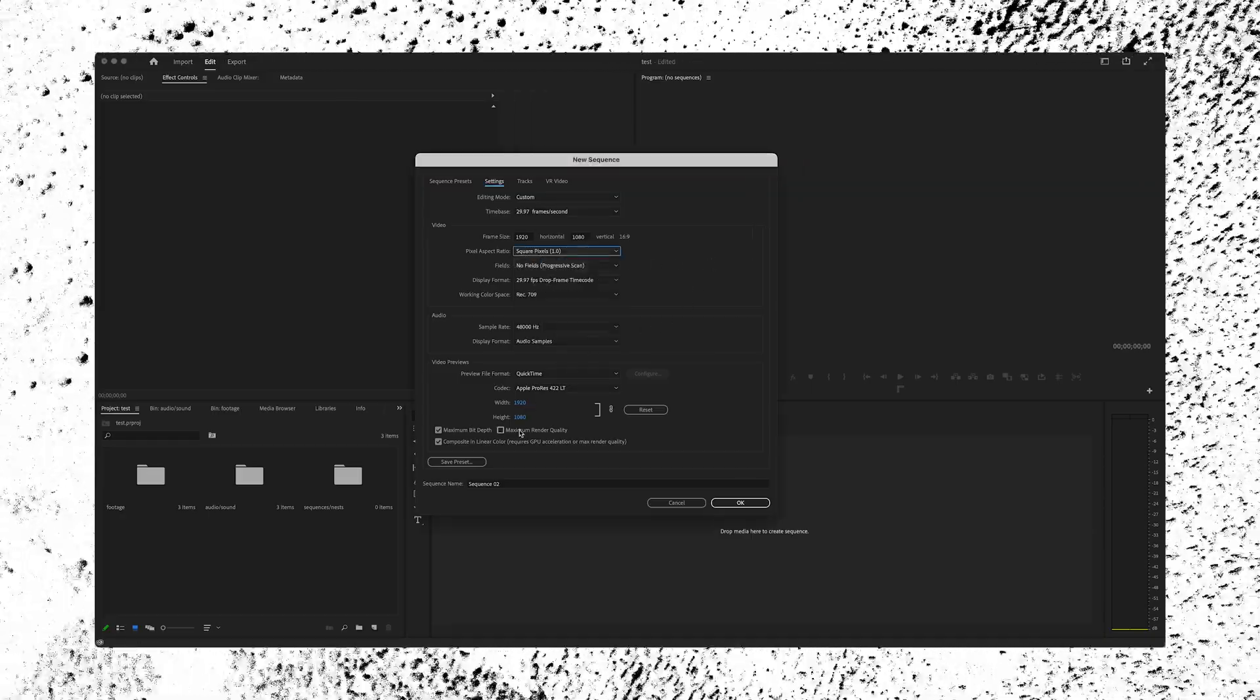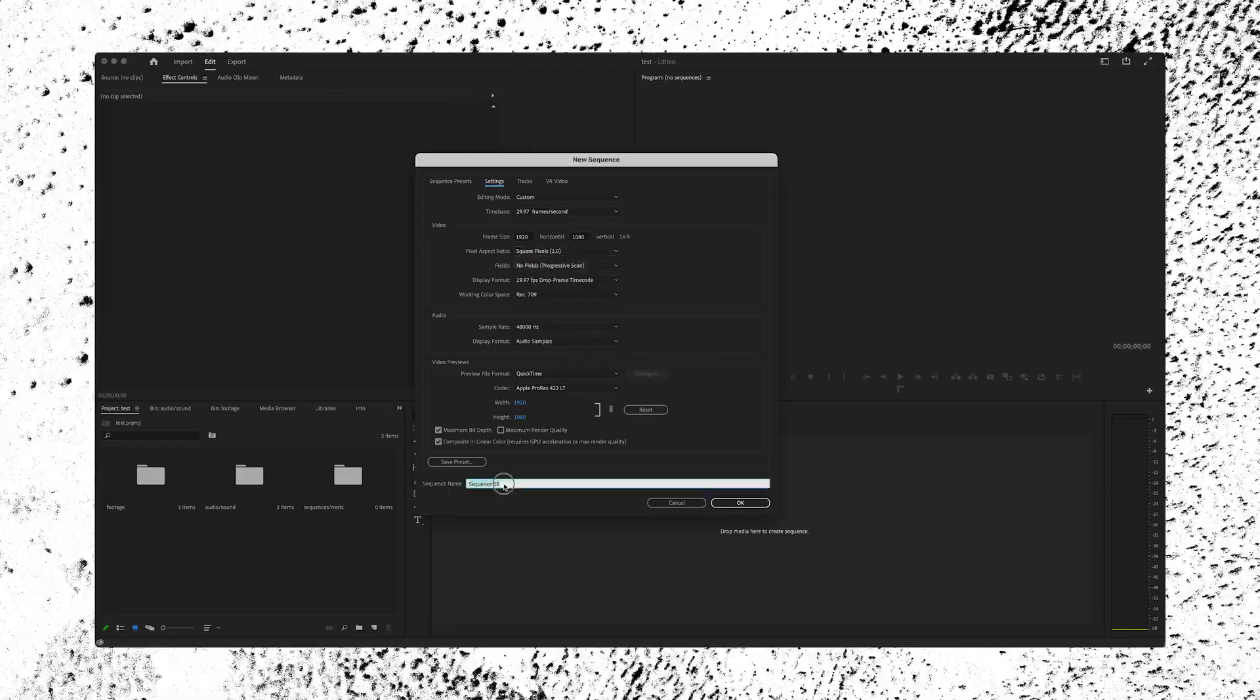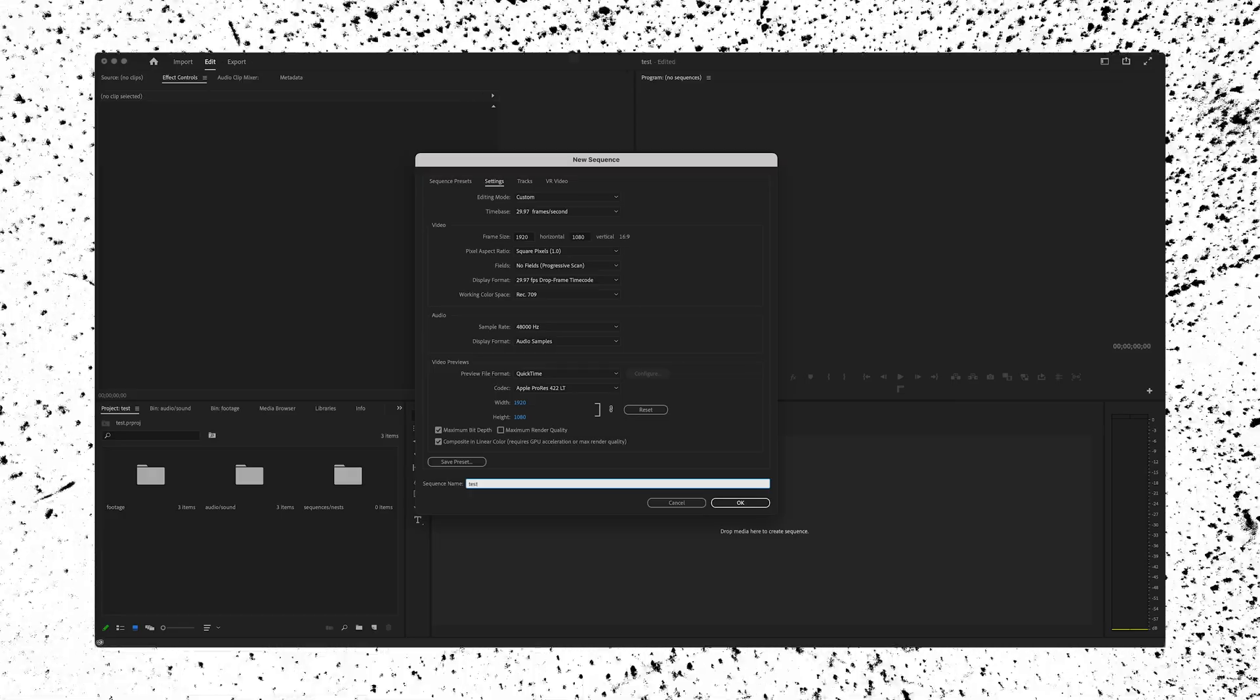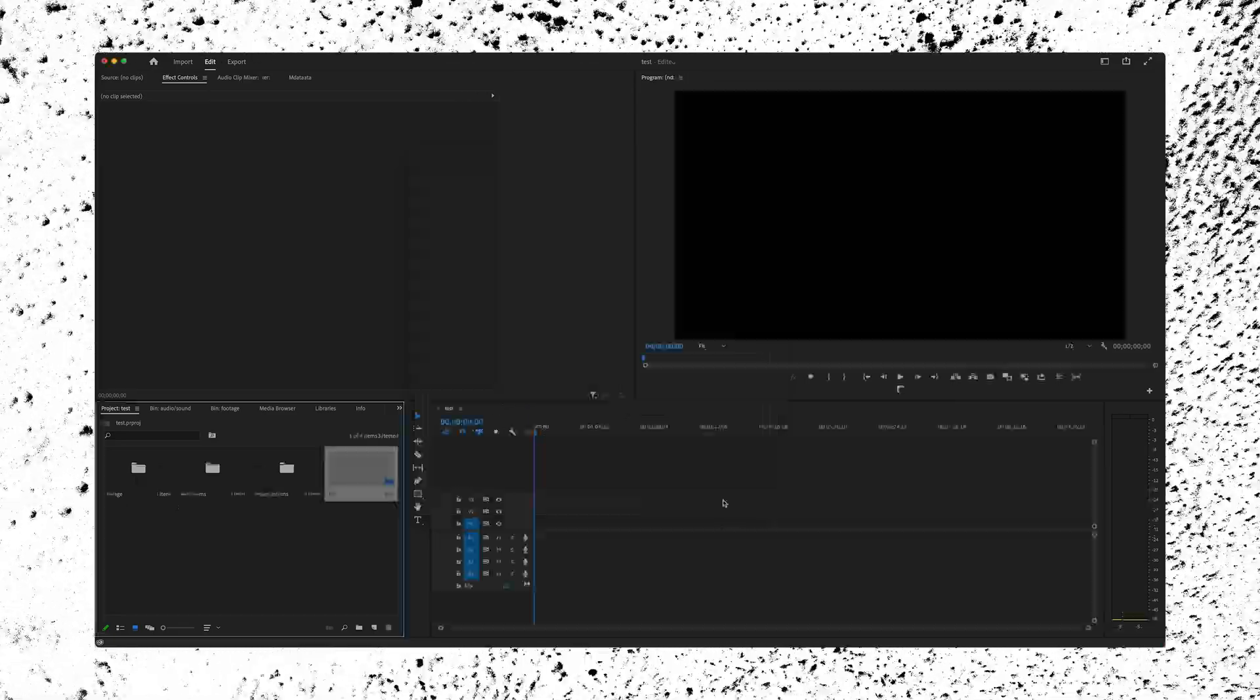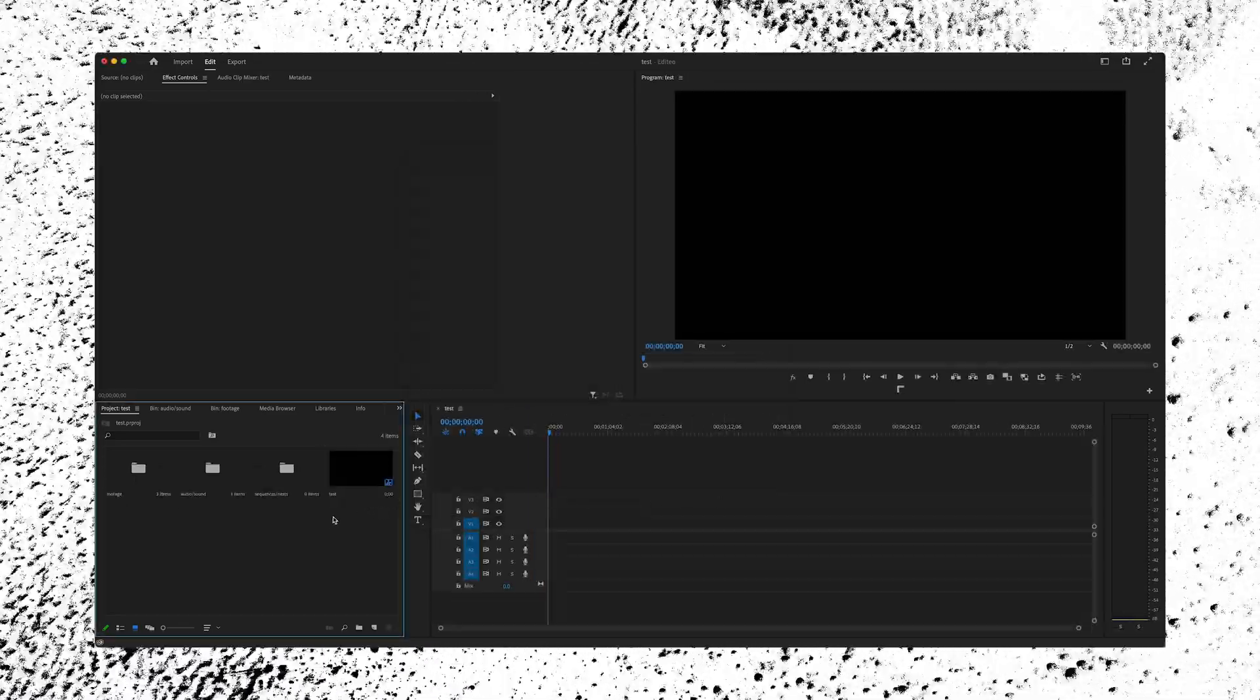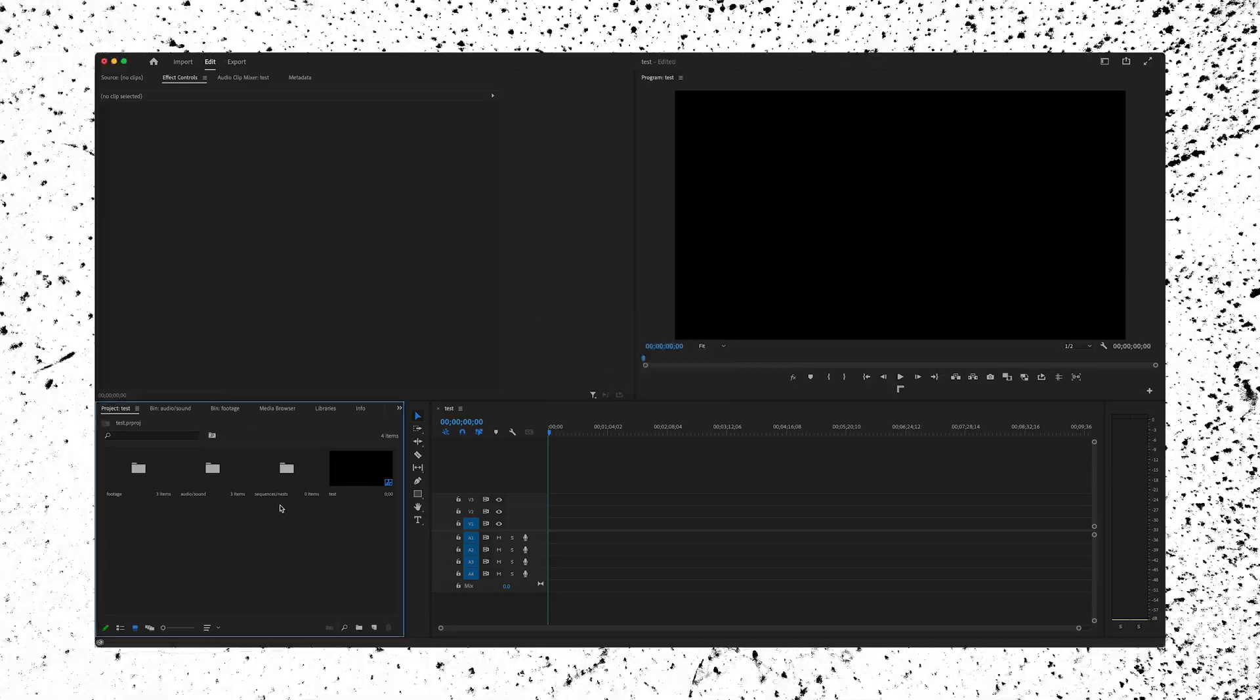Now go down here to sequence name at the bottom. We can name this test once again, or name it after the project, whatever you want to call it. Go ahead and press OK. Now we have a sequence that's dropped into our bin down here, our project bin.